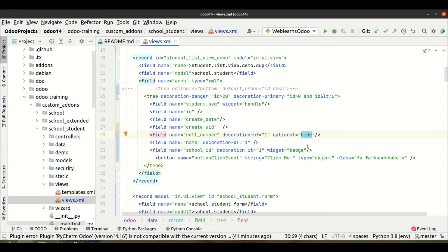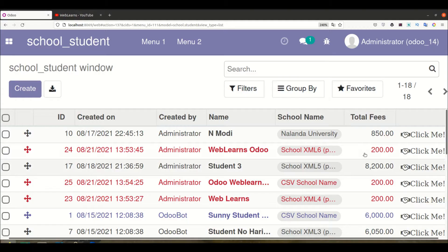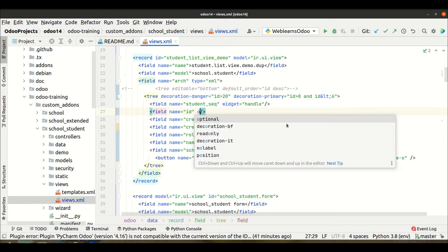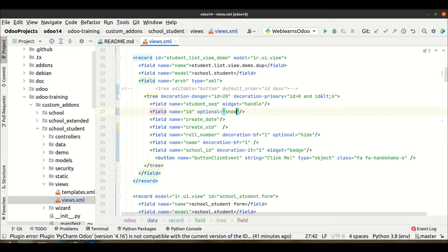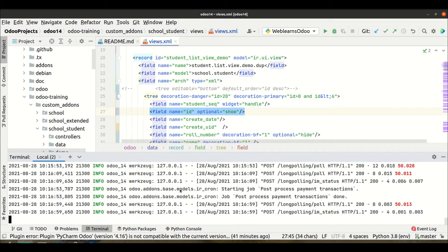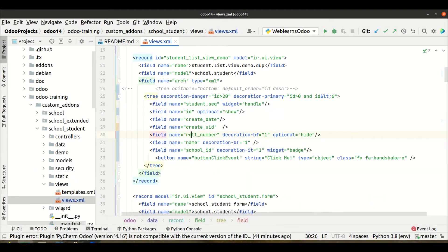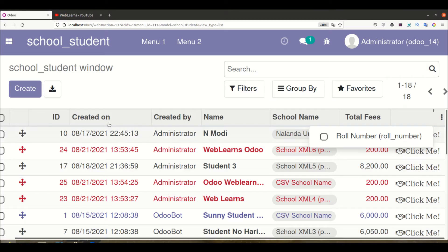One more thing — the 'optional' attribute provides two values. We used 'hide', but you can also use 'show', which will display the field by default in the list view and also make it configurable in the three-dots menu. However, in some cases it won't work properly, and that is the main disadvantage.